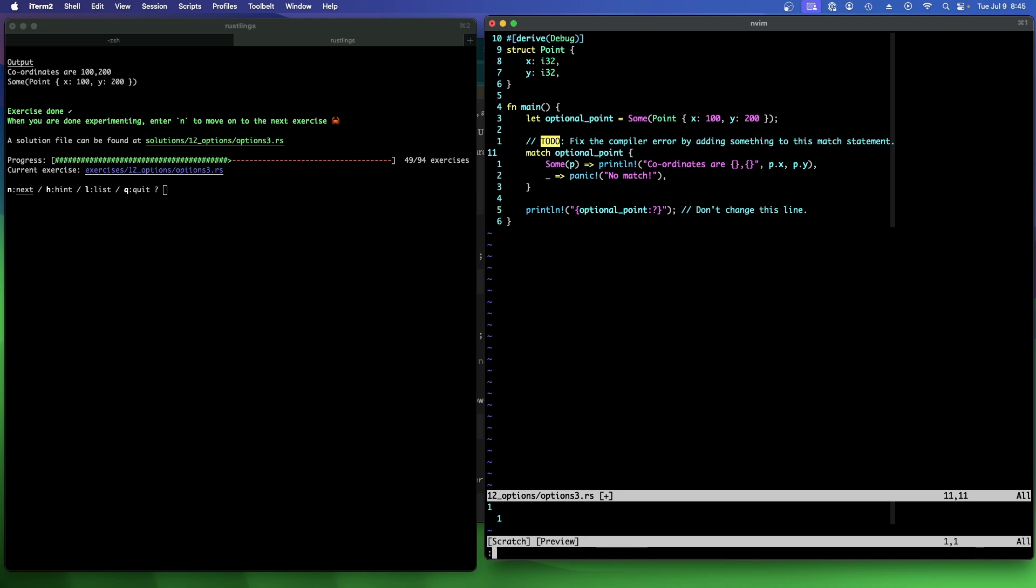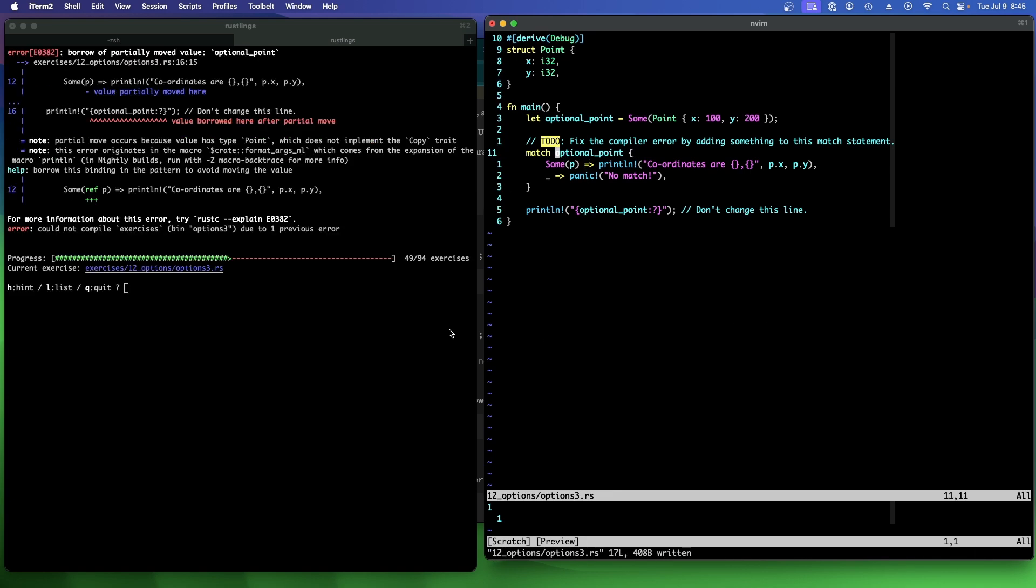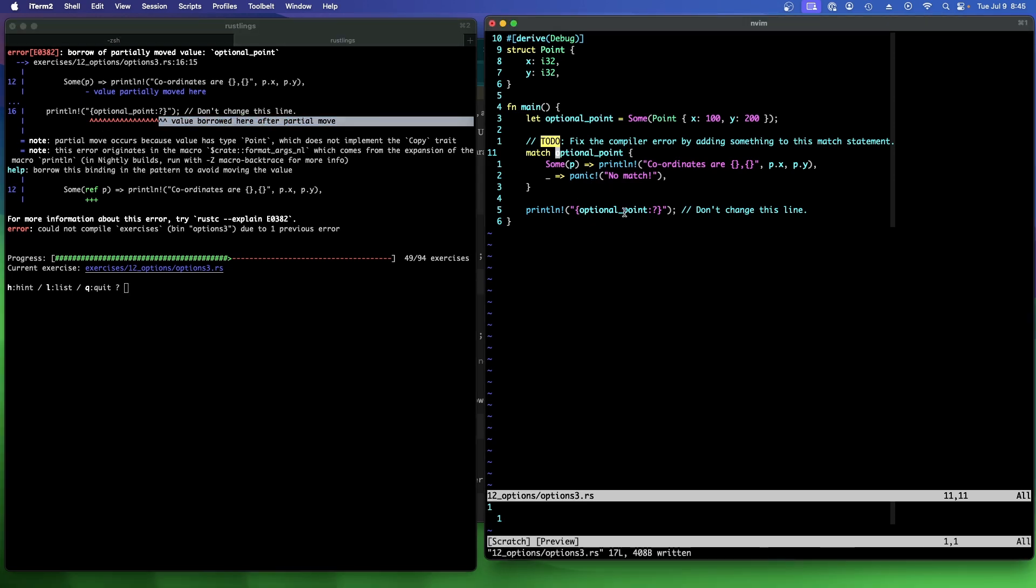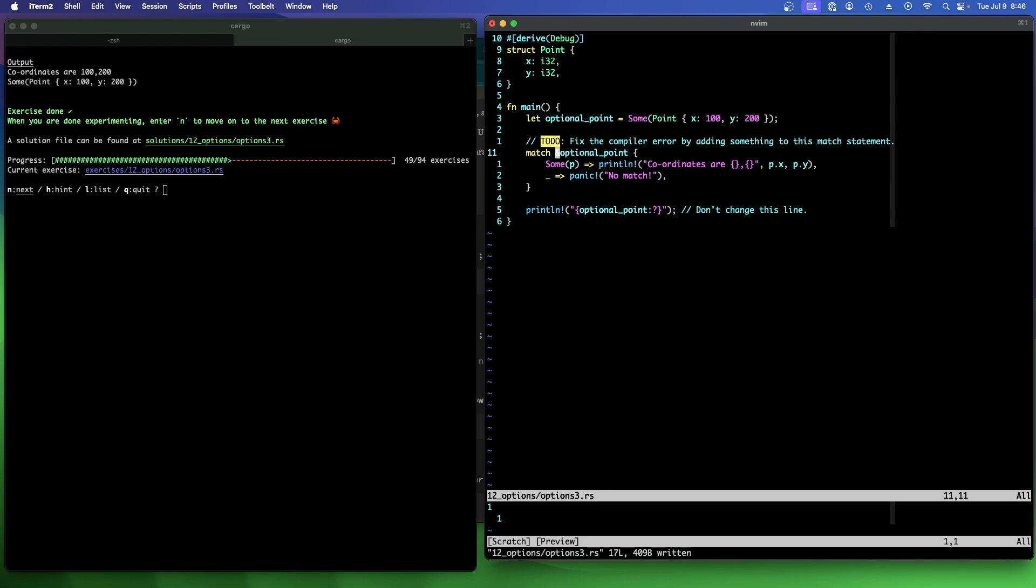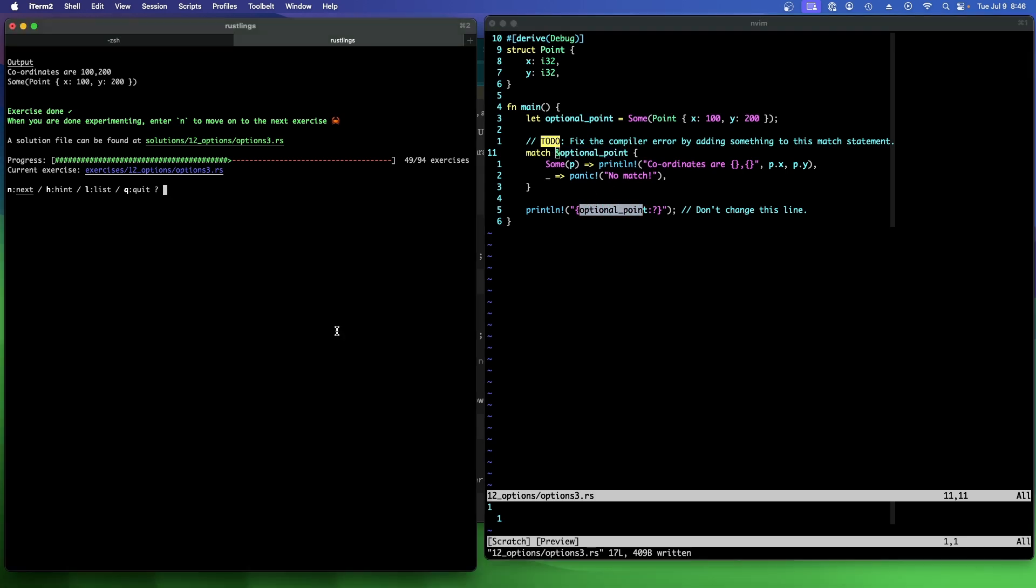So the error was the value is borrowed here after it was partially moved here. And by referencing it, we're no longer borrowing it or moving the value out. So we borrow it here for this. And then we can borrow it again for here. That's all that's talking about. All right. What's next?